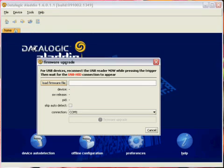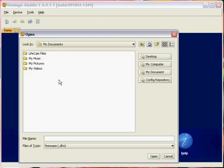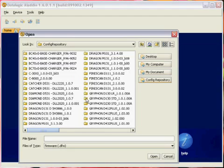Now click on the load firmware file button on the firmware upgrade screen. This will take you to a folder browser. If you're going to use a firmware installed by Aladdin, click on the config repository button on the left. This will give you a list of all the scanners supported by Aladdin.